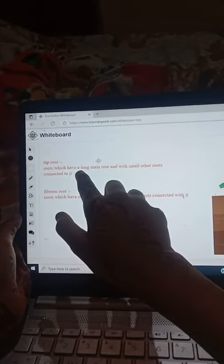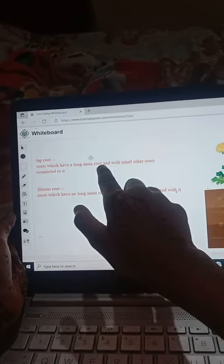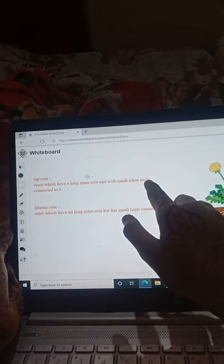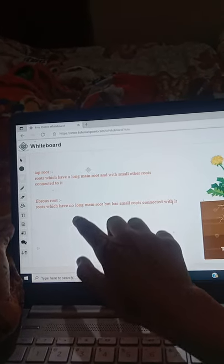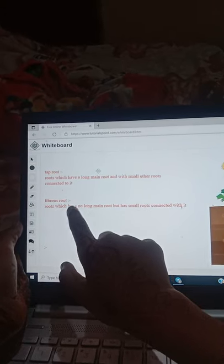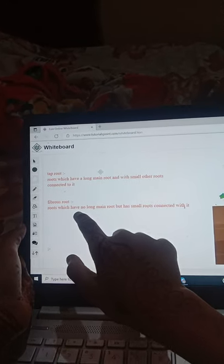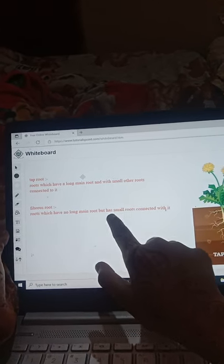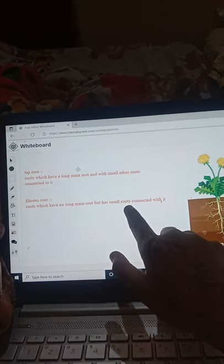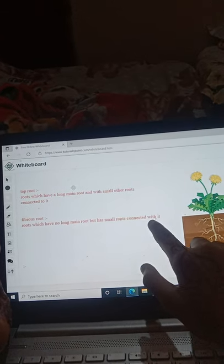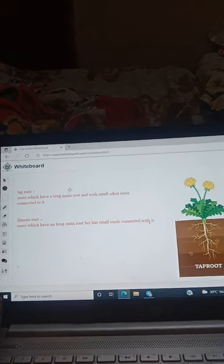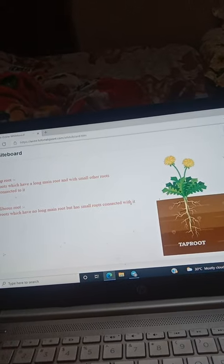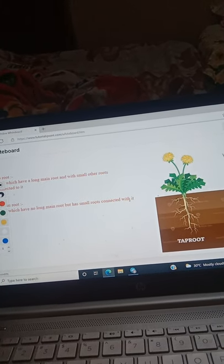Taproot: roots which have a long main root with other roots connected to it. Fibrous root: roots which have no long main root but have small roots connected to it. Guys, I will show you the photo again for clarity.